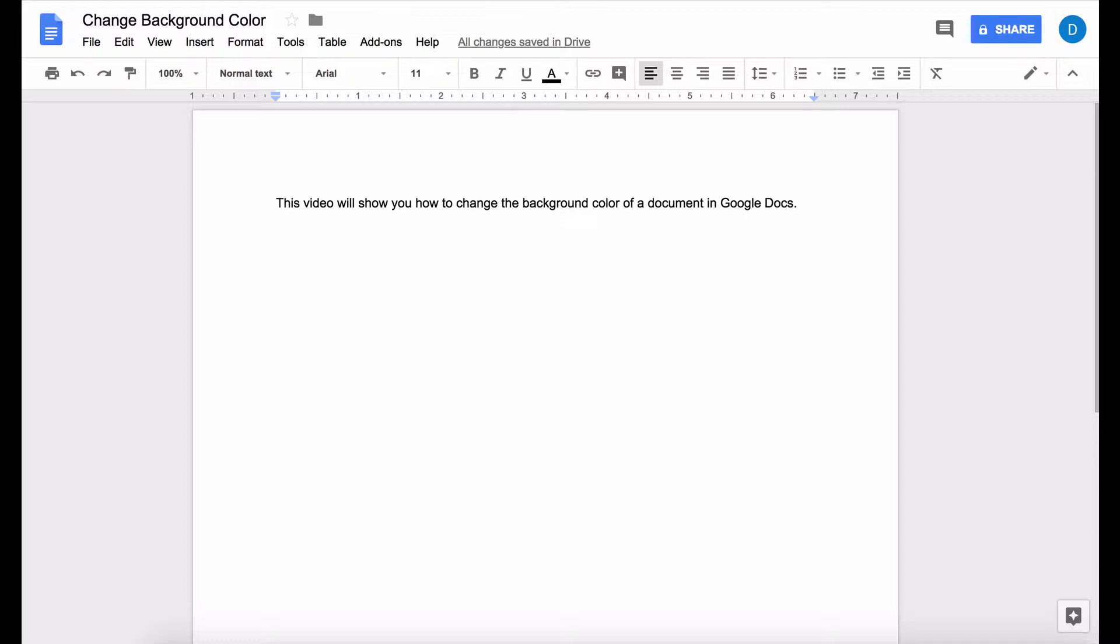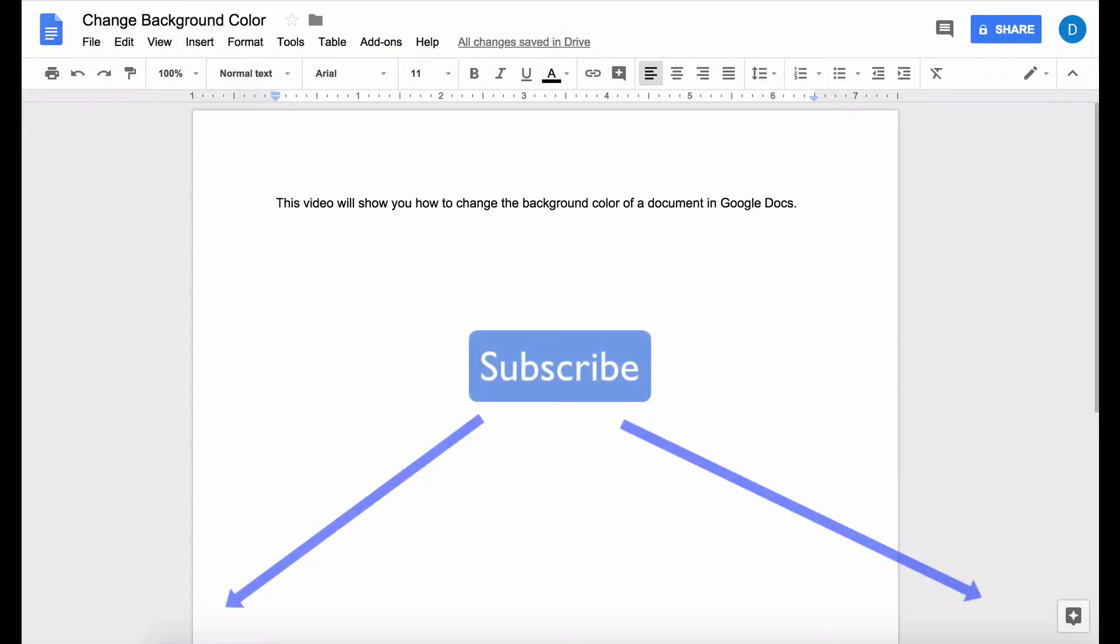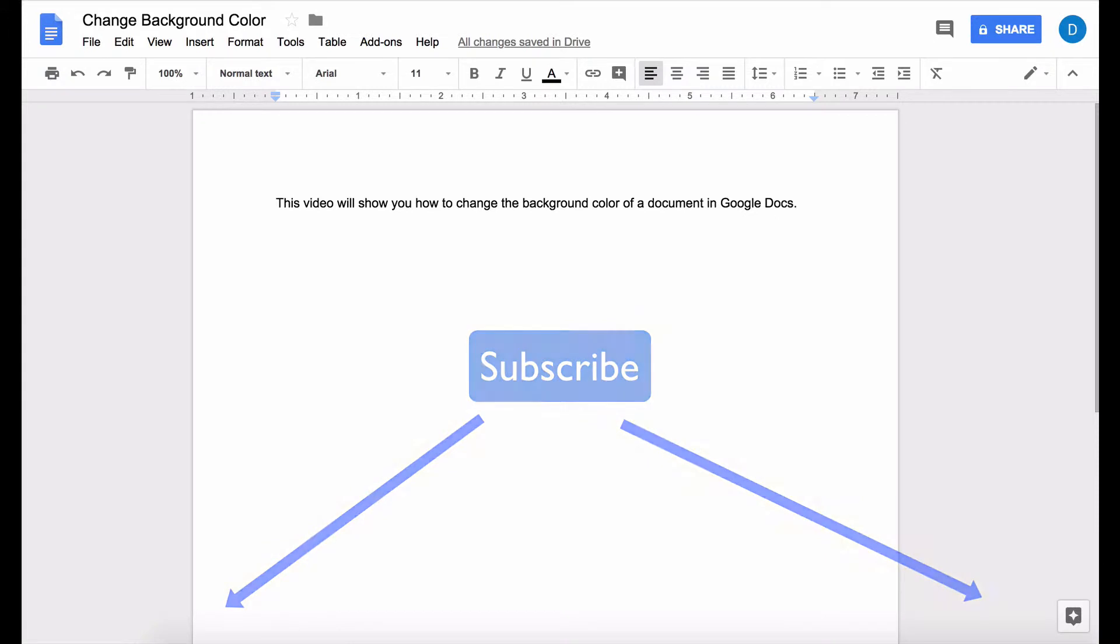Before I get started please click that subscribe button if you want to be notified when I publish videos in the future.